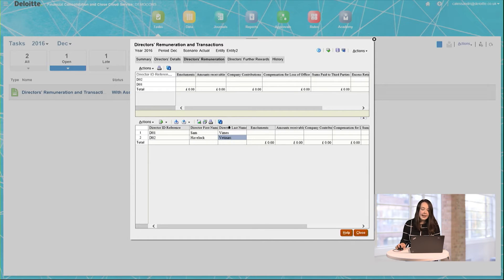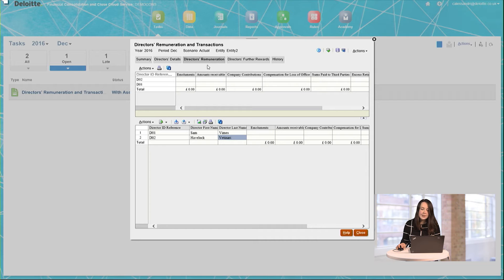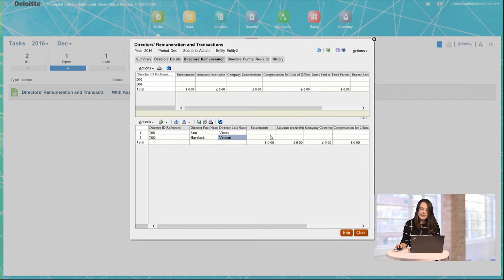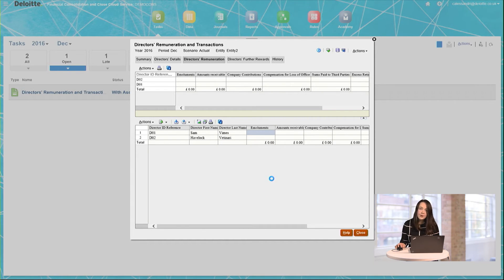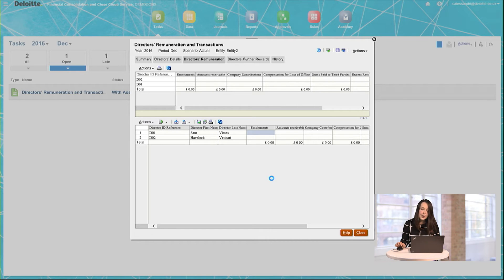In fact, when you see we move to the Director's Remuneration tab, the names and ID references have already been entered, so that I can just go ahead and enter the information for different types of remuneration which my directors might have received over the last year.